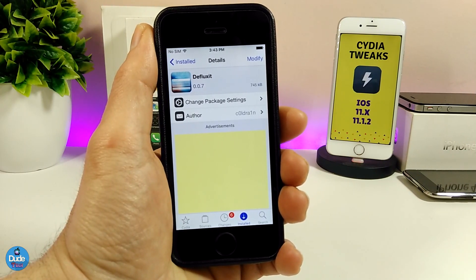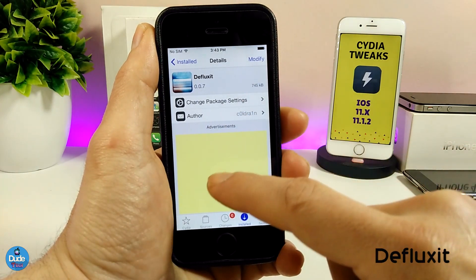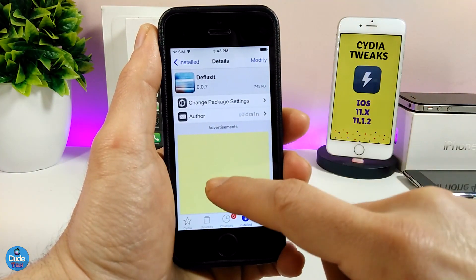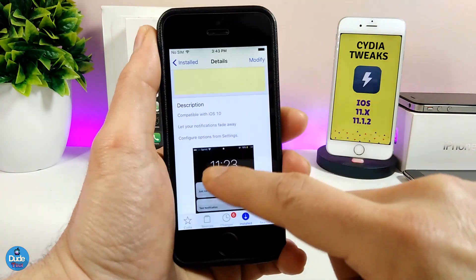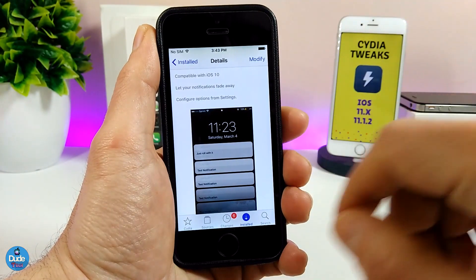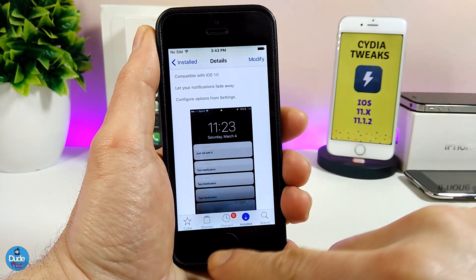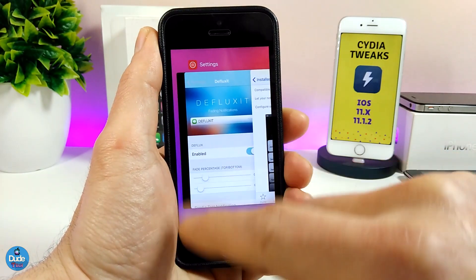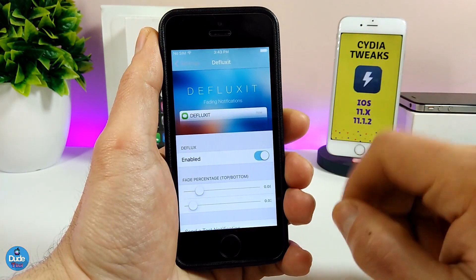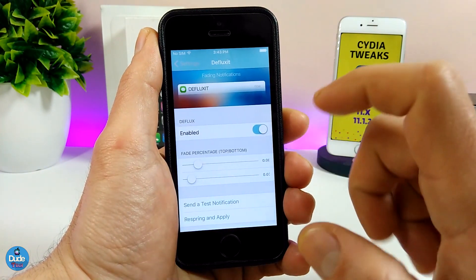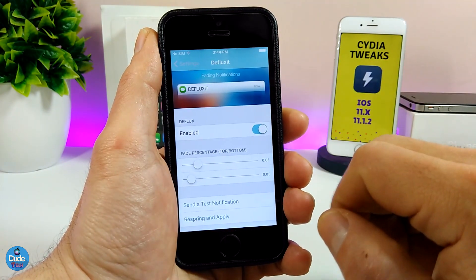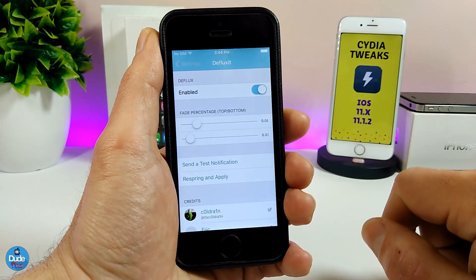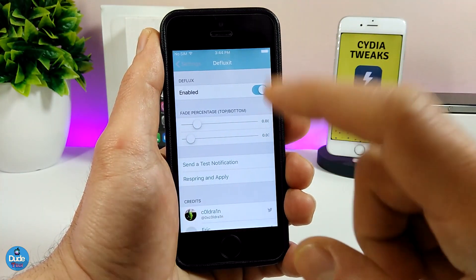The first tweak I'm going to be sharing with you guys is Defluxit. What that tweak is all about is bringing a nice fade effect with your notifications on your lock screen. It's going to look like this. You can configure most of the stuff from under the settings. First thing when you download the tweak, enable it, and here you have the sliders which are going to bring the fade for your notifications.